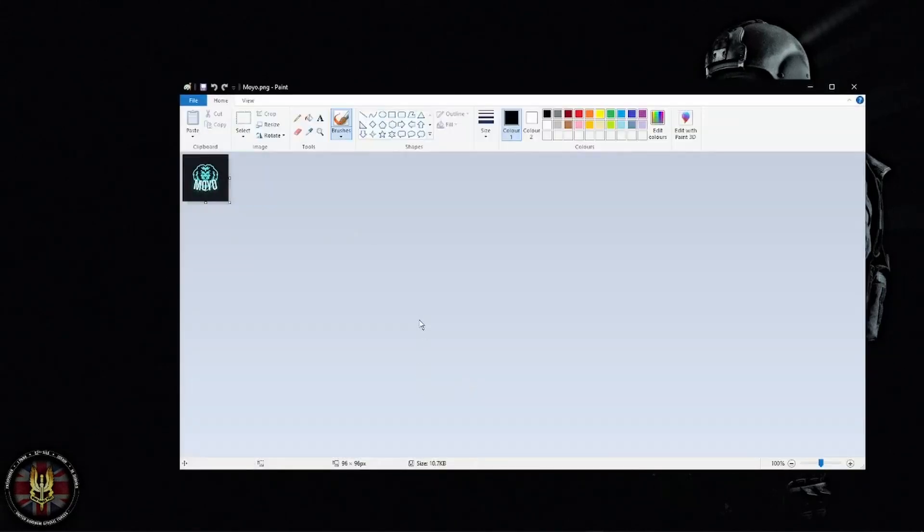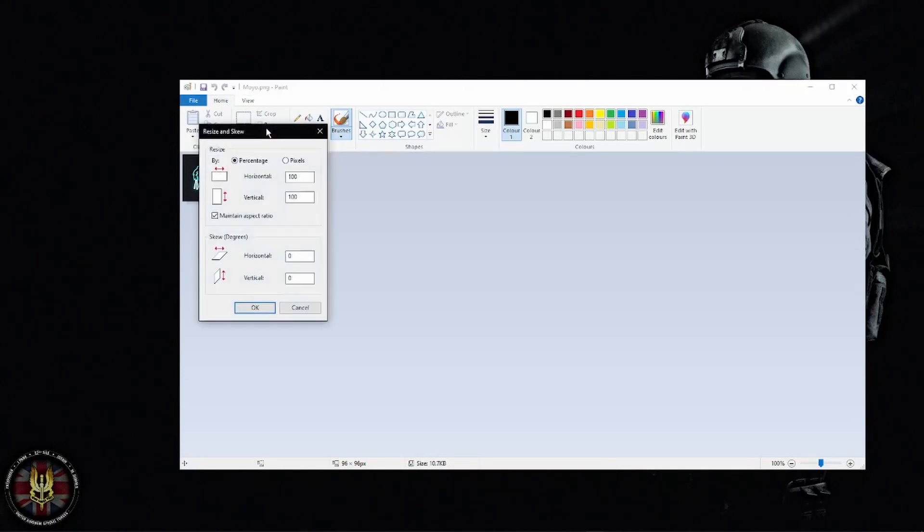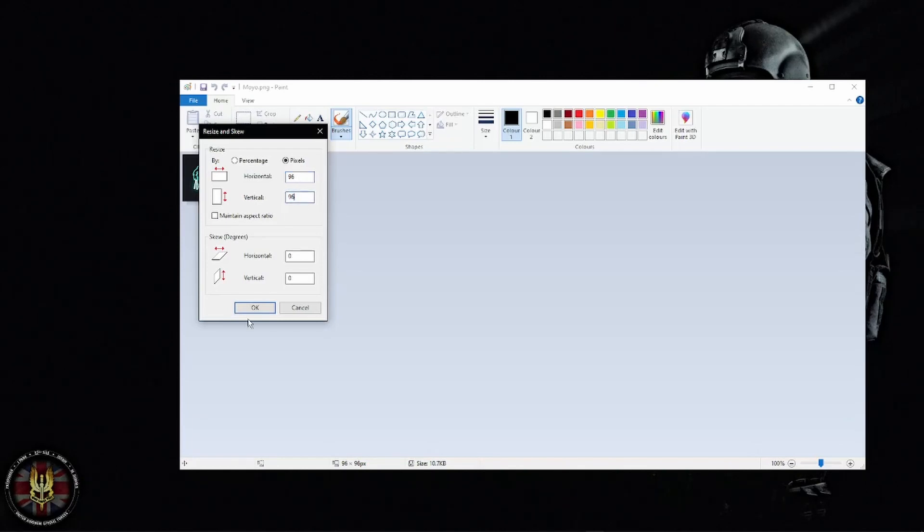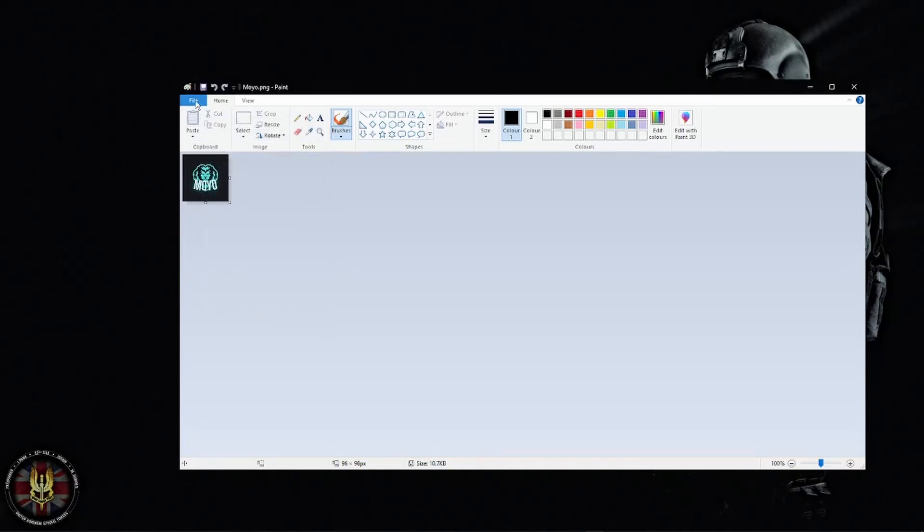Paint does come default with Windows 10 so you should have it. Once you've opened it, click resize. You're going to want to click on pixels and untick maintain aspect ratio. Once you've done that, make sure it is 96 by 96, then click OK, click file, click save, and that's done.